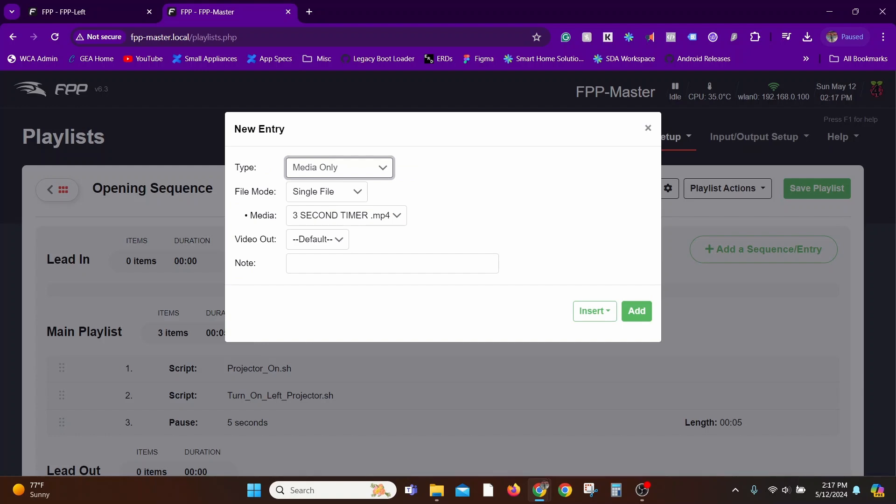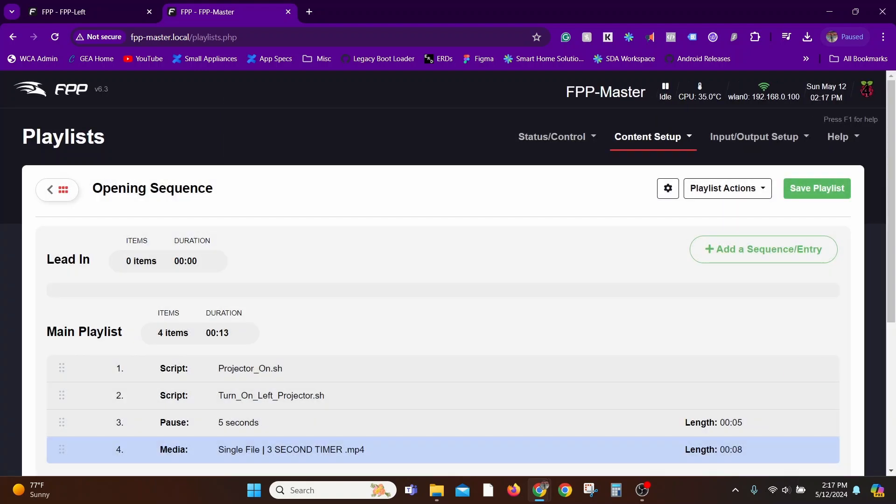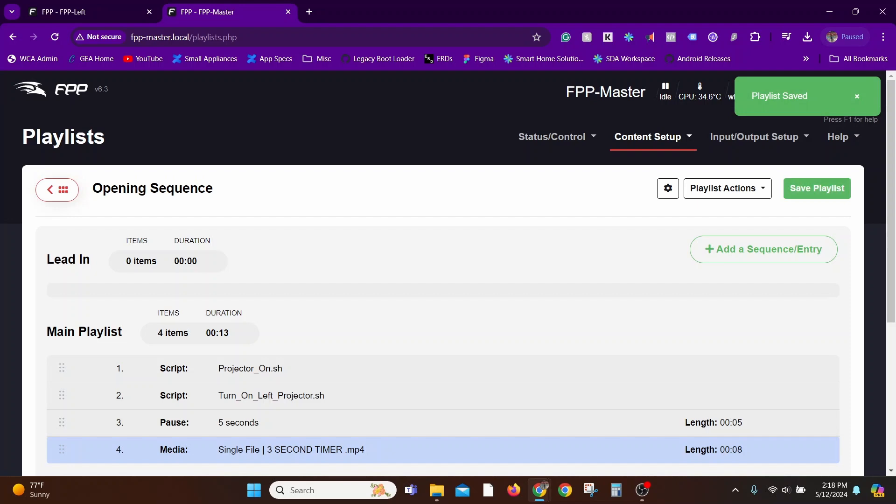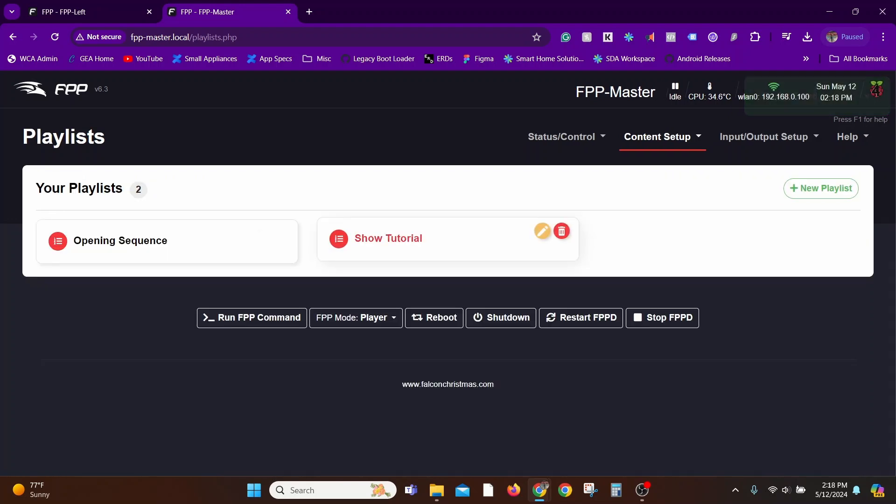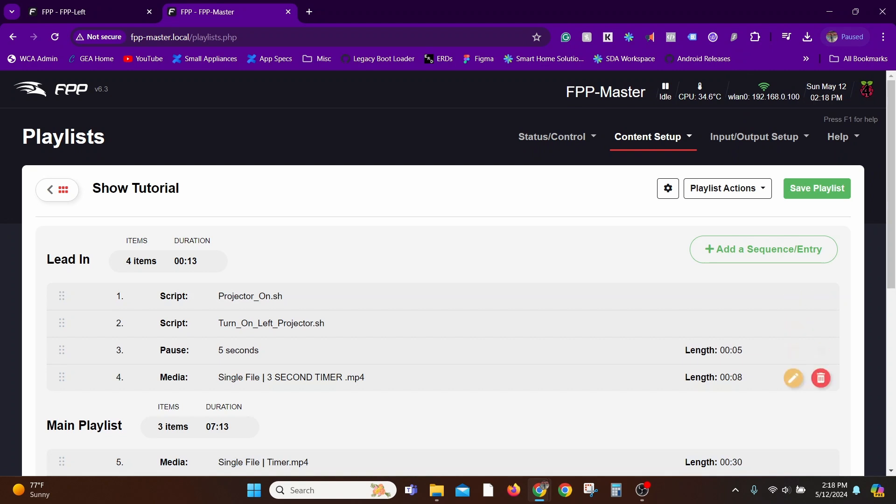In the next video we'll go over creating schedules so that you can schedule shows as you wish—exact start times and times, which shows you want to play, how you want to play them, how you want the shows to end. We'll cover all of those details in the next video.